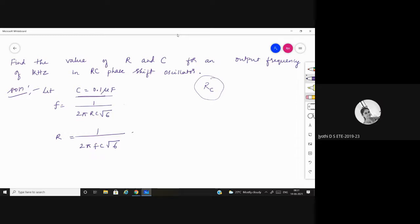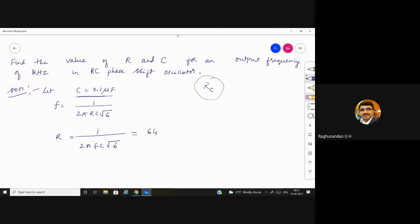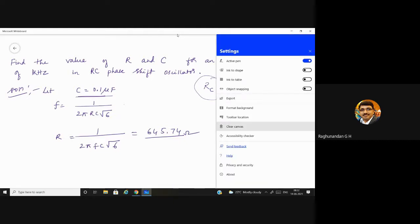The answer is R = 649.74 ohm. So C is assumed as 0.1 microfarad and R is found to be approximately 649.74 ohm. There is no need to substitute back again to find C since you assumed it. This type of problem can be asked for 4 or 6 marks.